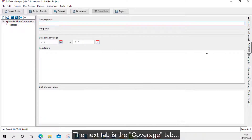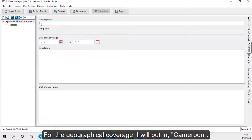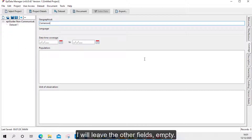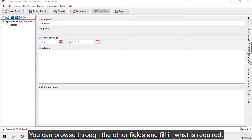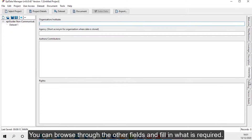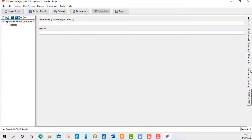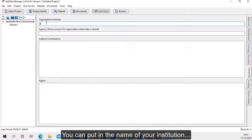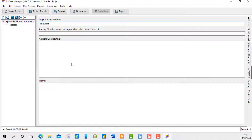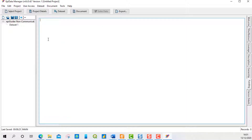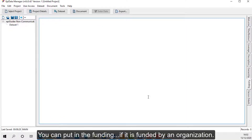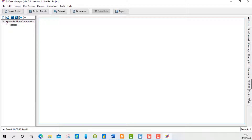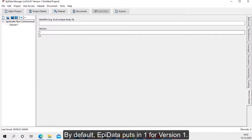The next tab is the Coverage tab. For the Geographical Coverage, I will put in Cameroon and leave the other fields empty. You can browse through the other fields and fill in what is required. You can fill in the ownership and put in the name of your institution. You can put in the funding if it is funded by an organization, and you can also put in the version. By default, APData puts in version 1.